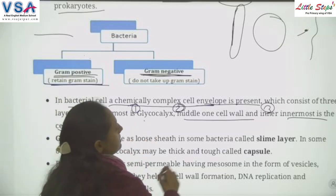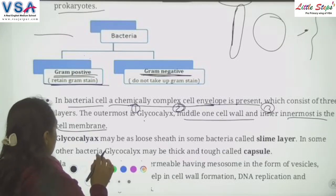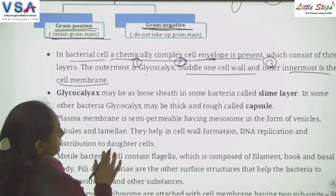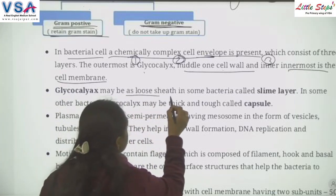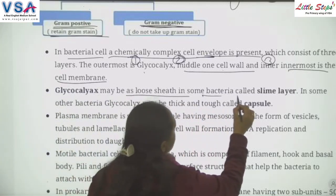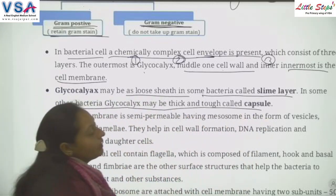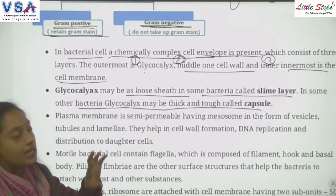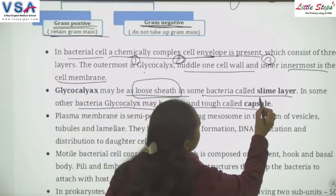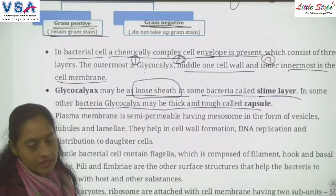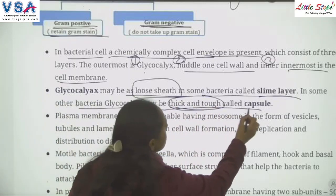The first layer is glycocalyx, the second is the cell wall, and the third is the cell membrane. Glycocalyx may be a loose sheet called a slime layer in some bacteria, or thick and tough called a capsule in others.